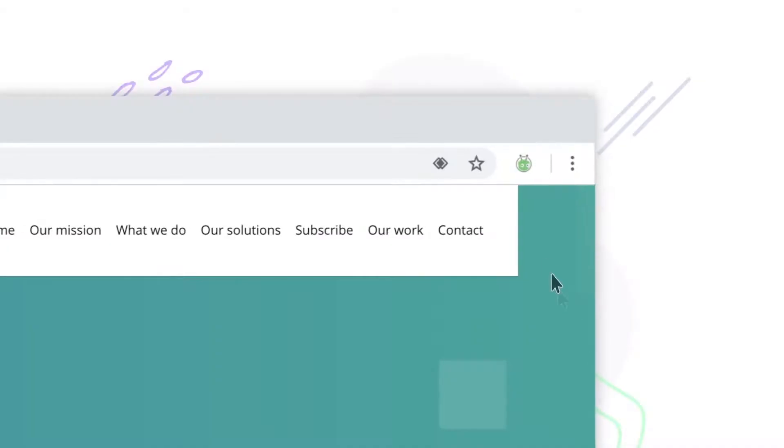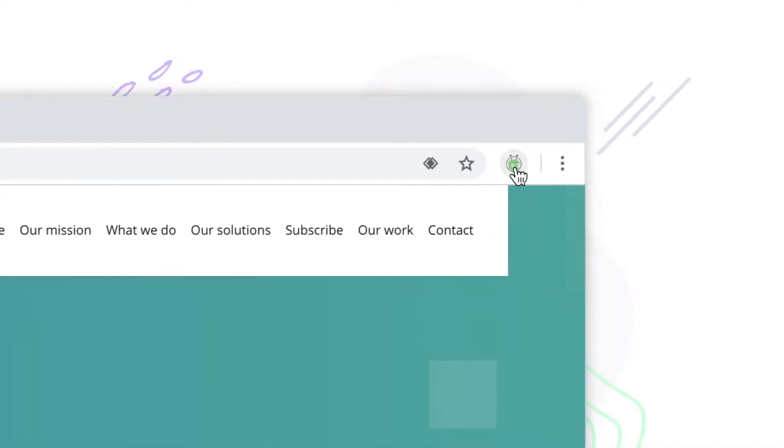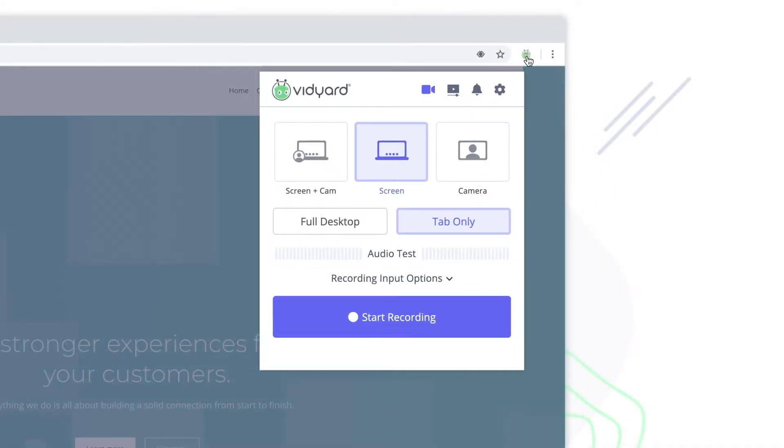Today we're taking a look at some of the best screen recording options. First up is obviously my favorite choice, the Vidyard Chrome extension. For versatility, nothing beats it. It's an easy screen recorder that works with both Mac and Windows, as well as your mobile device. Wondering how to record your screen and yourself at the same time?